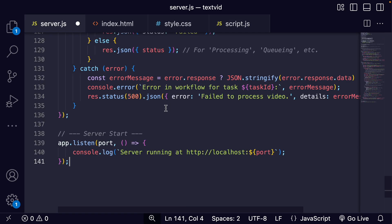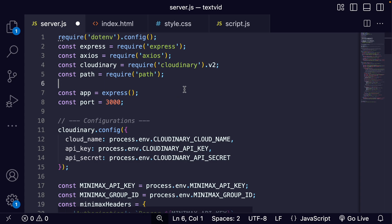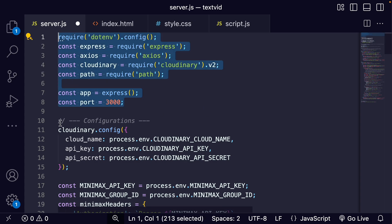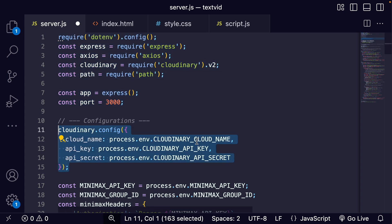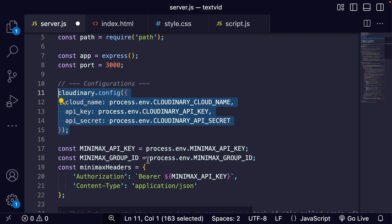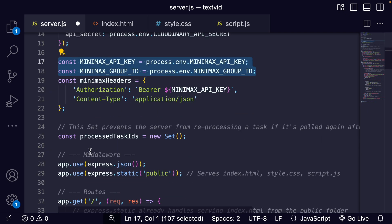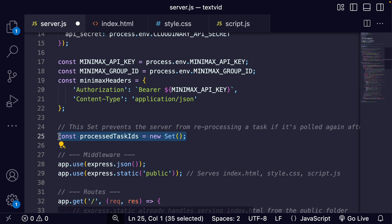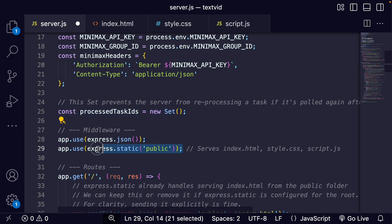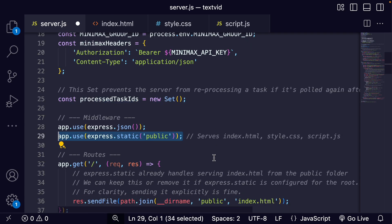The server is where the magic really happens. Let me paste in some code here. We have our normal imports, configure Cloudinary based on our environment variables, get the Minimax environment variables and set the headers. This is set as a simple in-memory store - its purpose is to prevent our server from reprocessing the same Minimax task if the frontend happens to poll again after a task has already been successfully completed but before the frontend received the success message. Then we use this line to serve our HTML, CSS, and client-side JavaScript.